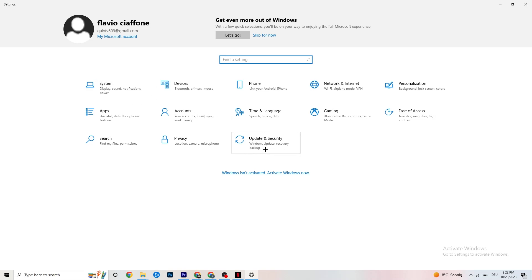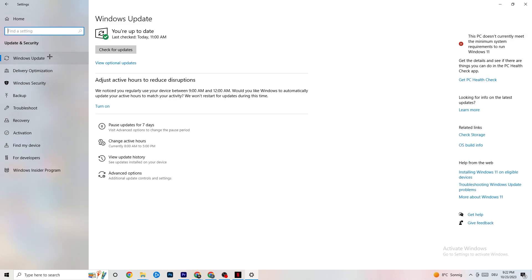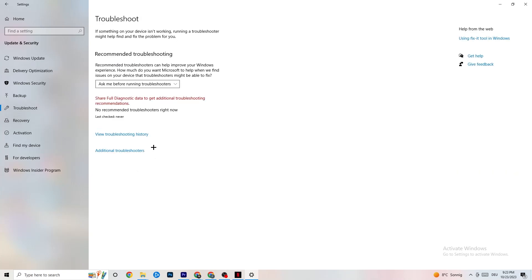The next thing is to click on Update and Security, then stick with Windows Update. This will sound basic, but trust me it helps a lot — updating every single driver on your PC will help you a ton. Click 'Check for updates.' Mine was last checked today, but some PCs don't have automated updates, so do it manually. Update your Windows and you will be fine. Afterwards click on Troubleshoot.